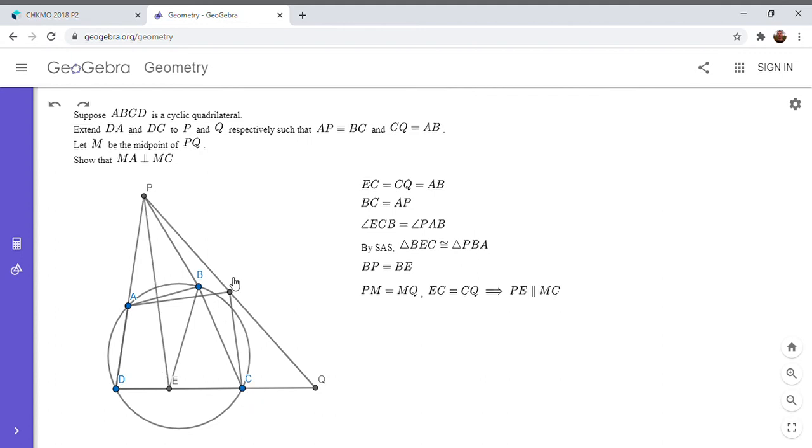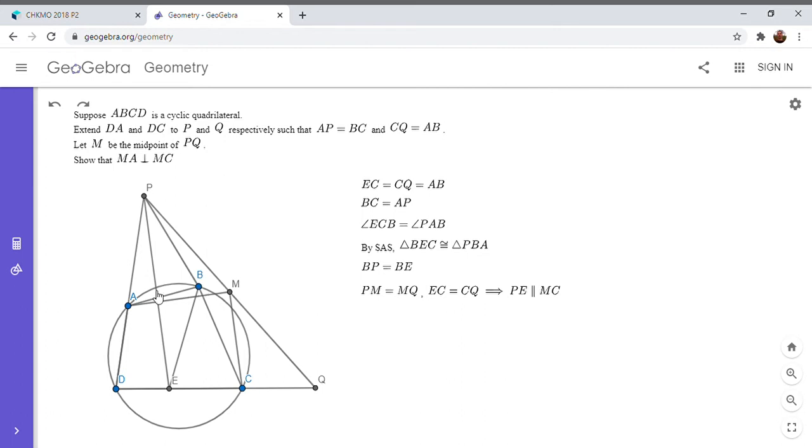So really we want to show that PE is perpendicular to MA because PE is parallel to MC.